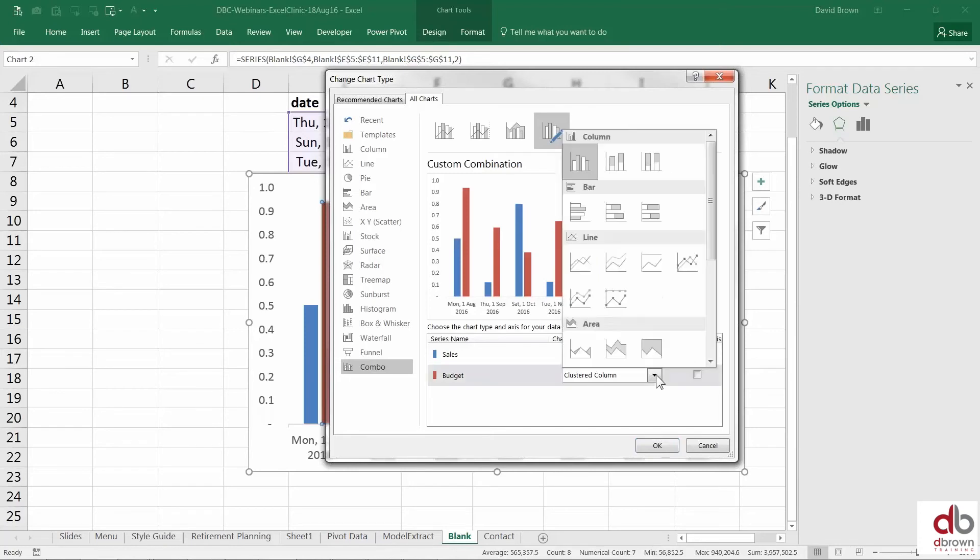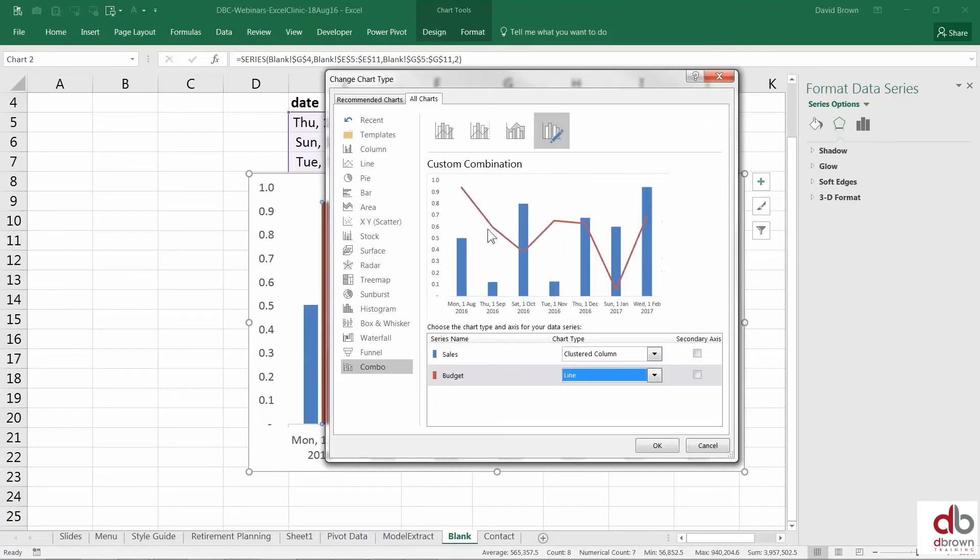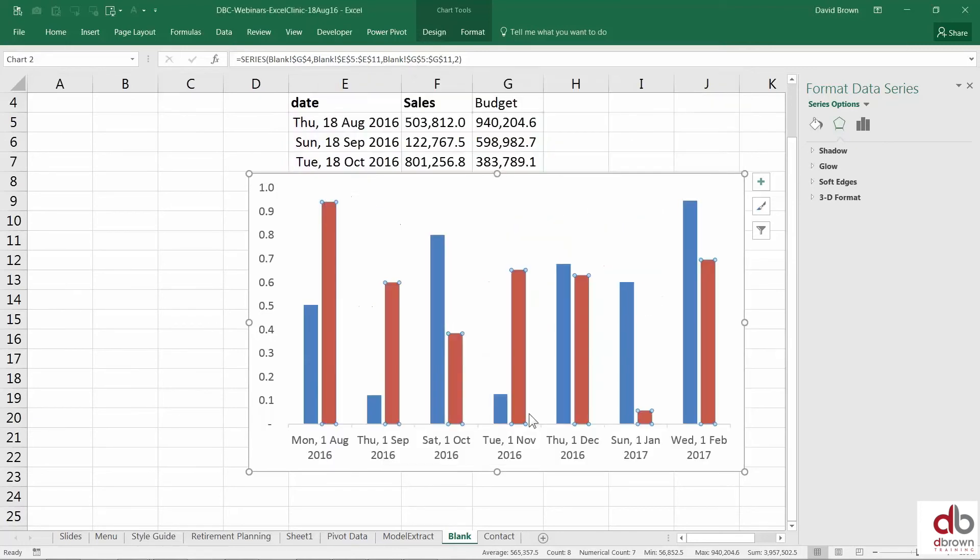I want my budget to be a tick. So I'm going to change my budget from a clustered column. I'm going to change it to a line. So it's a line. That's the first step.